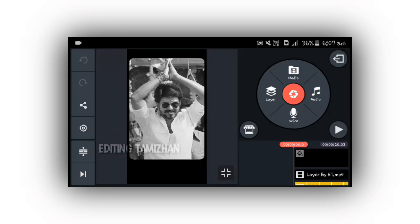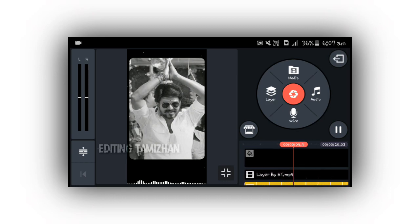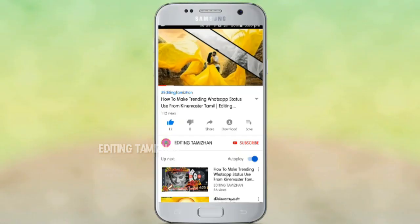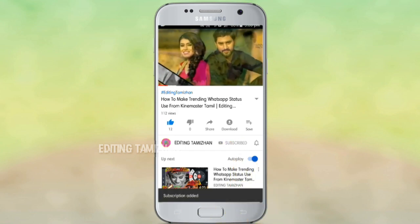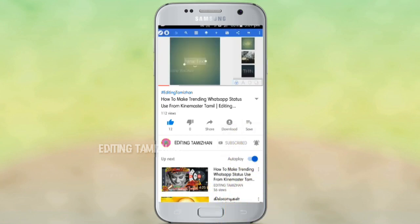Hi, hello friends, welcome to Editing Tamil. In this video, I will show you how to create a WhatsApp status with your picture added. You can find the link in the description. Please subscribe to the channel and click the notification icon.